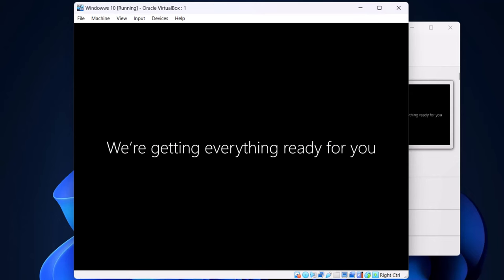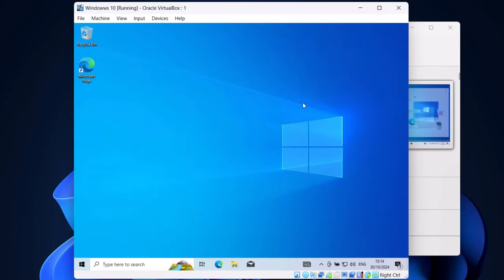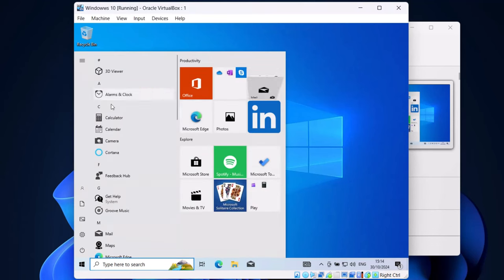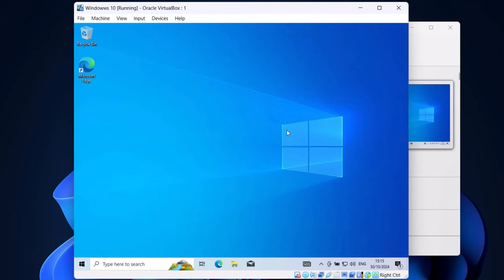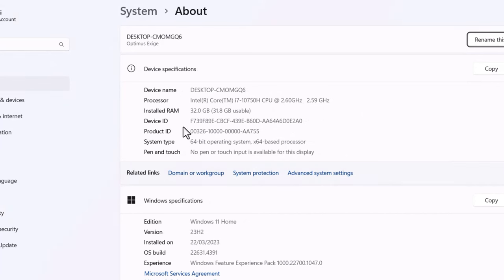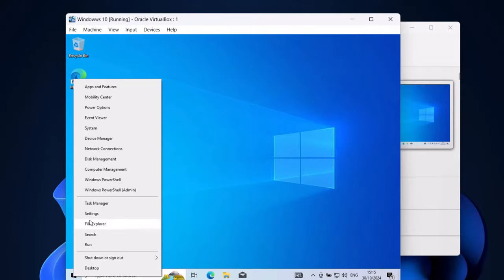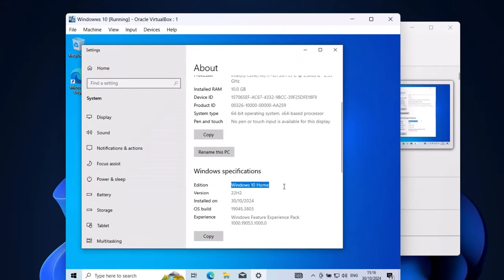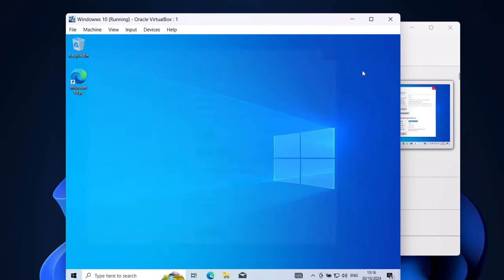Everything is getting ready and once the installation is done, let's close this down. And here you go — we have installed Windows 10 on our VirtualBox. This Windows works exactly the same as normal Windows would work. If you click on start, this is your Windows 10 installation — it's like a second operating system on your computer. By default I am using Windows 11, and if we go into system you can see my original OS is Windows 11 Home. But if we go into this virtual machine's system, you will see this is Windows 10 — another operating system installed on my computer.